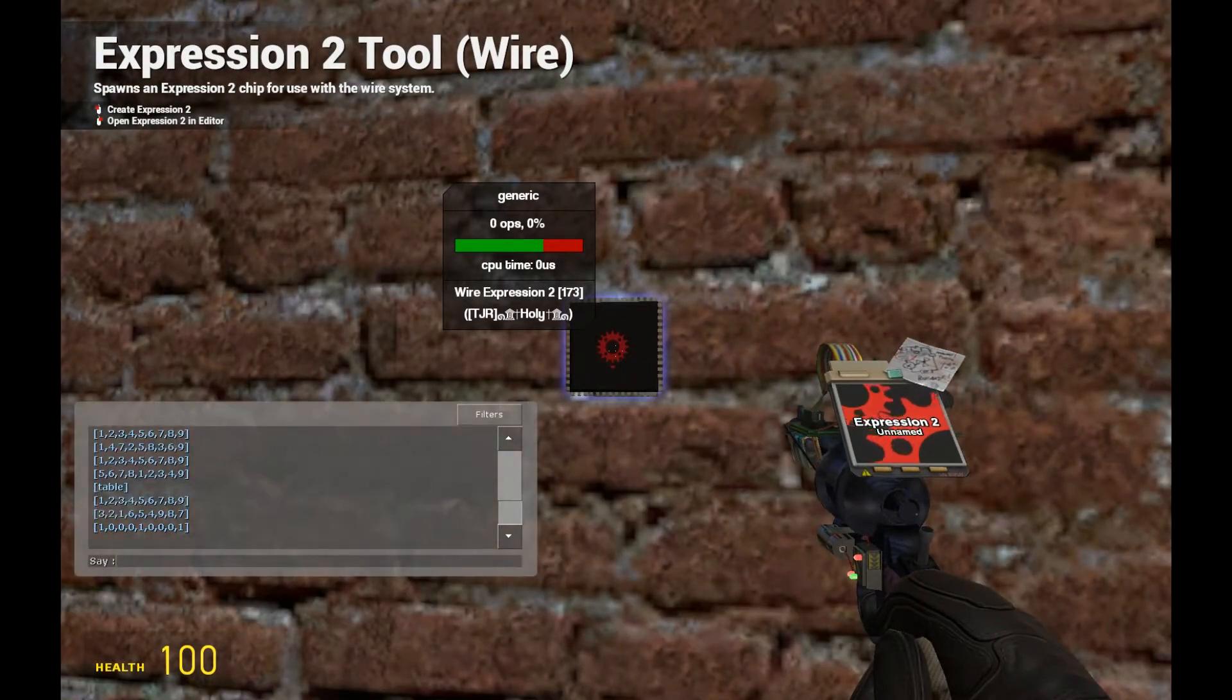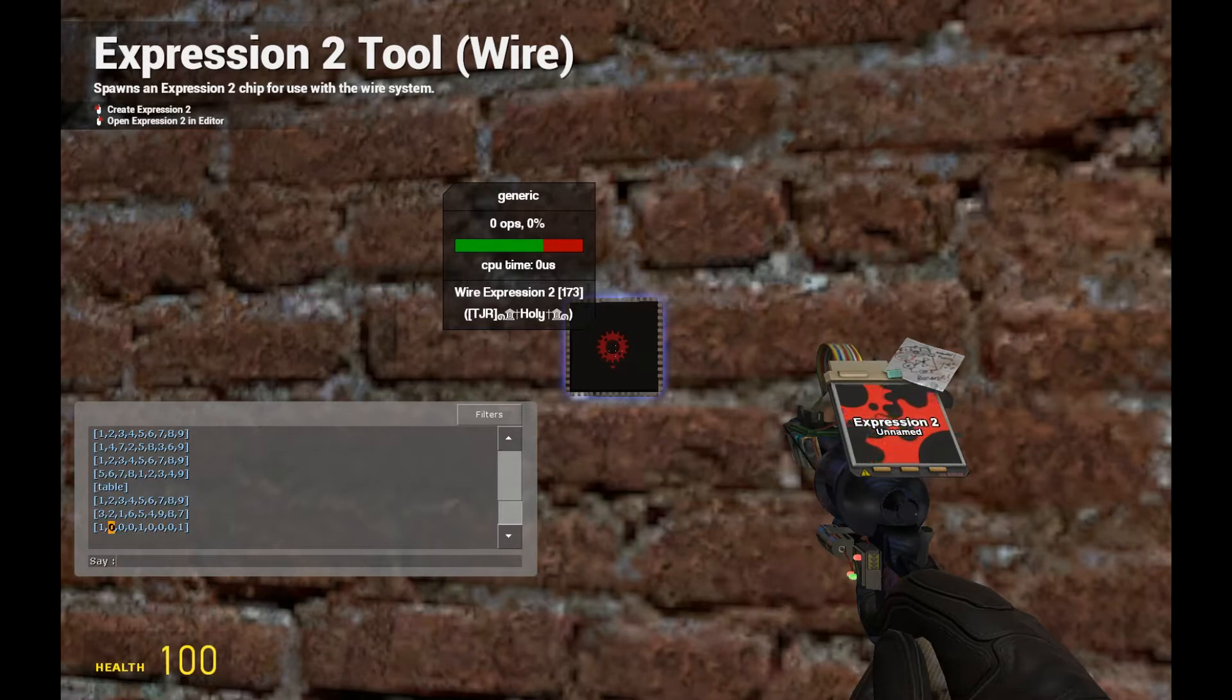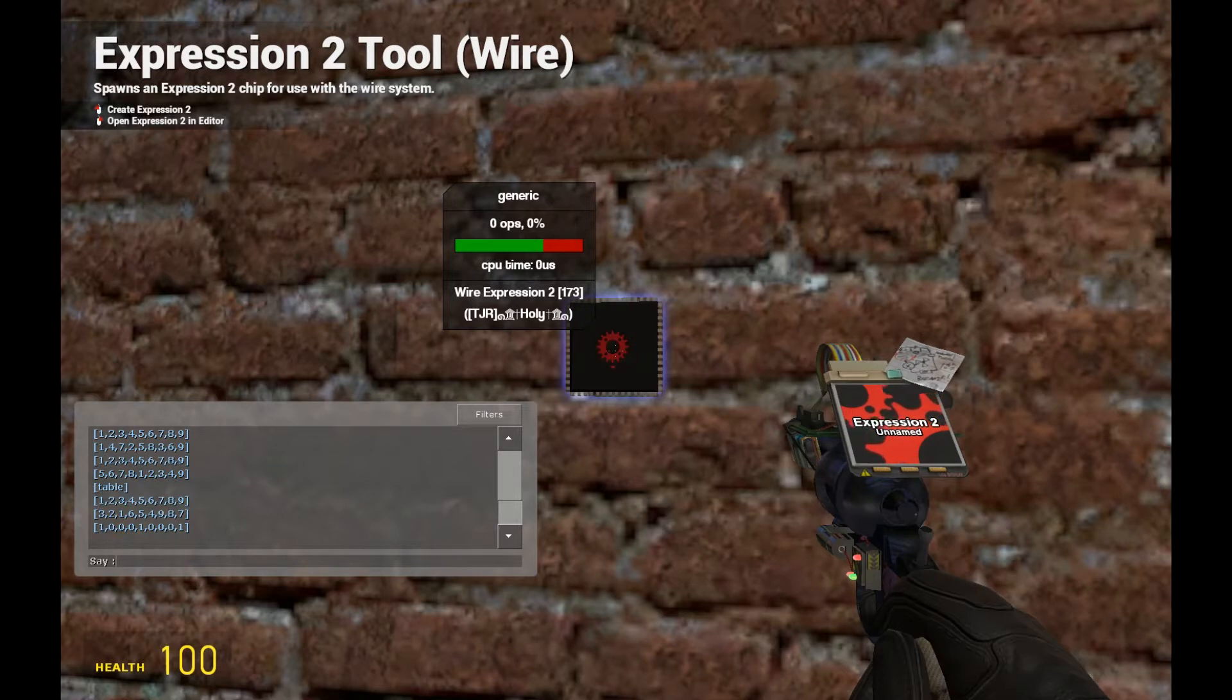Alright, so the format of this is we have row 1, row 2, and row 3. Okay, so this is part of column 1, this is column 2 then, and this is column 3.